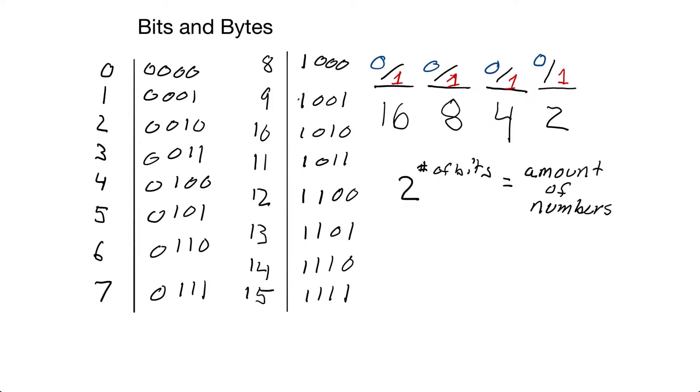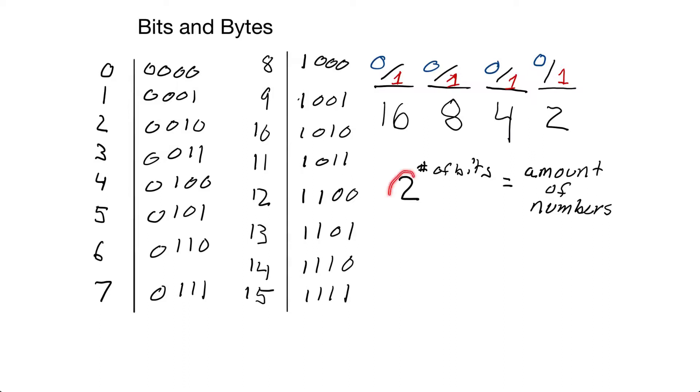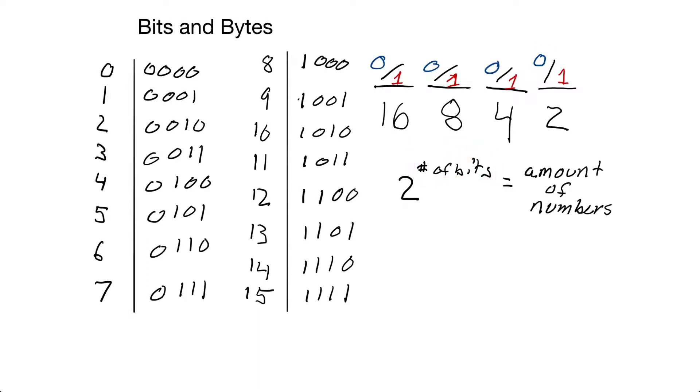Now we can generalize this with this formula right here. Since we're using binary, we have two different numbers, zero and one. So that's where the two comes from. And up here is the number of bits. So if we only have one bit, then we get two to the first power, which is equal to two.